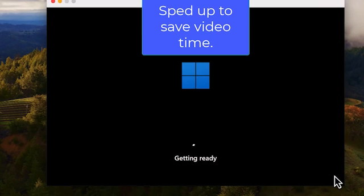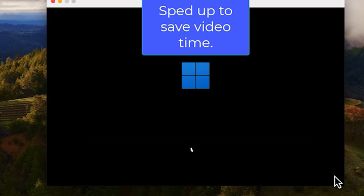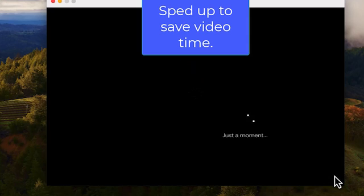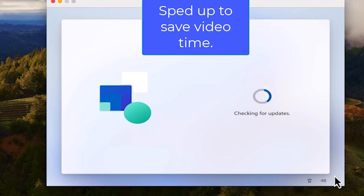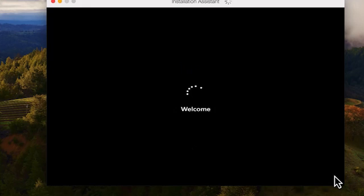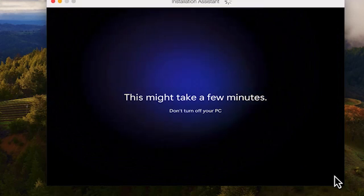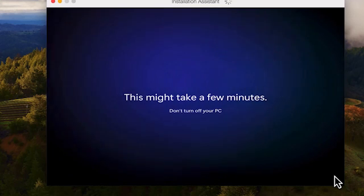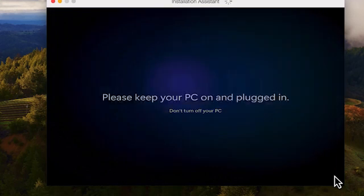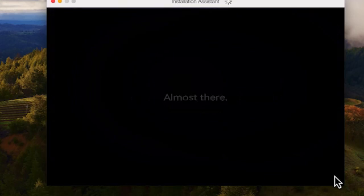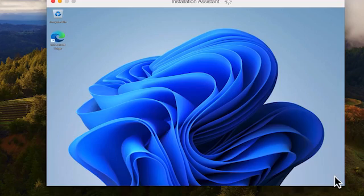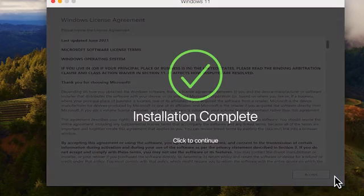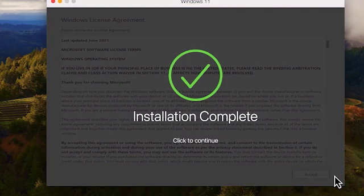Windows 11 will finish installing. Again, I've sped up the process. Accept the license and click to continue after the installation is complete.